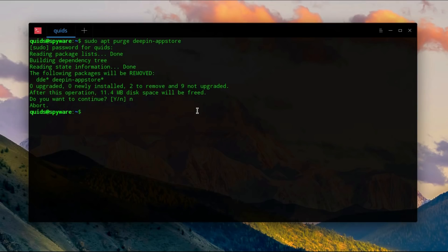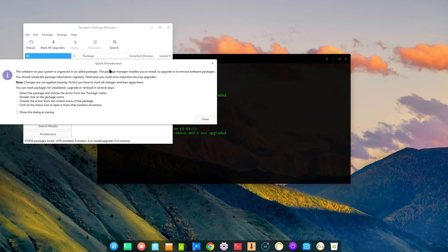I'm just going to abort it and go and install a different package manager like Synaptic. So now you have access to a package manager which is not going to send any tracking data.